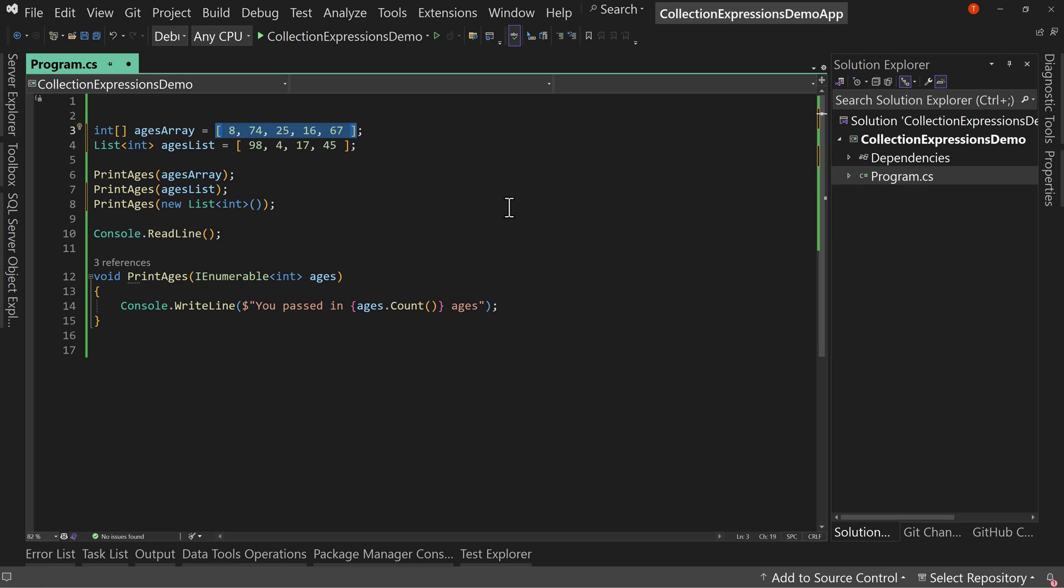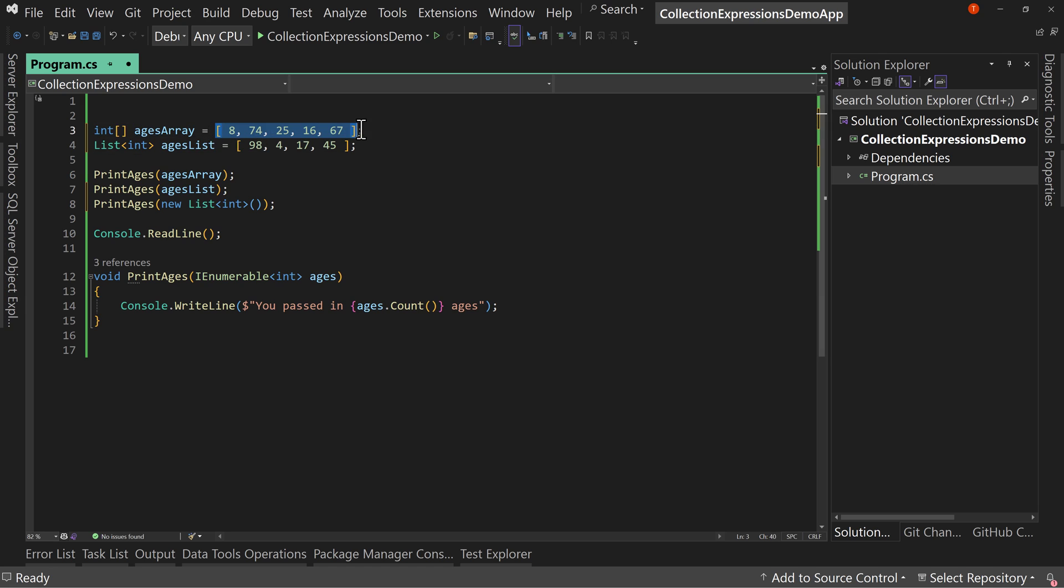And under the covers, behind the scenes, the .NET system is saying, okay, what's the most efficient way of doing it for this particular type? And that creates that code. We don't have to worry about it. We can just say, hey, this is an initial value and put it inside of square braces.